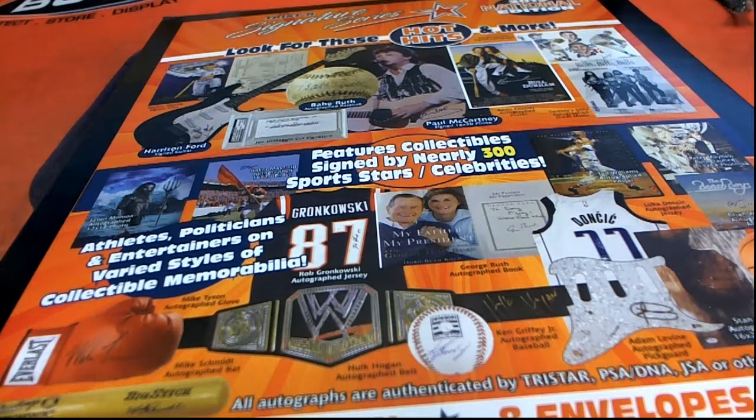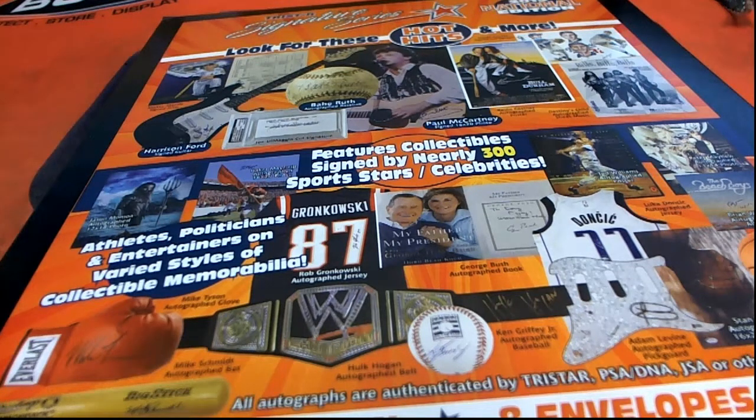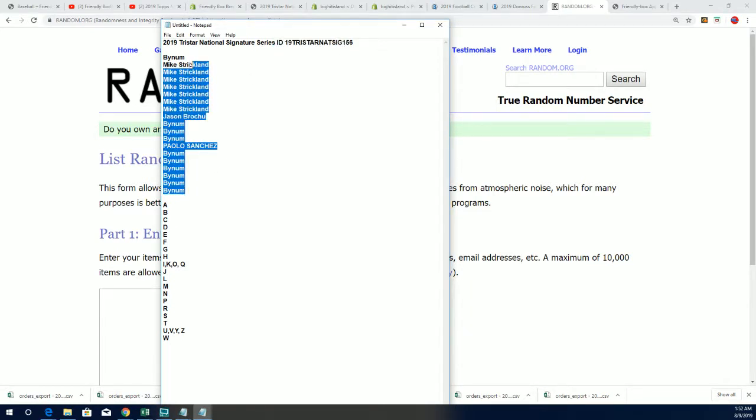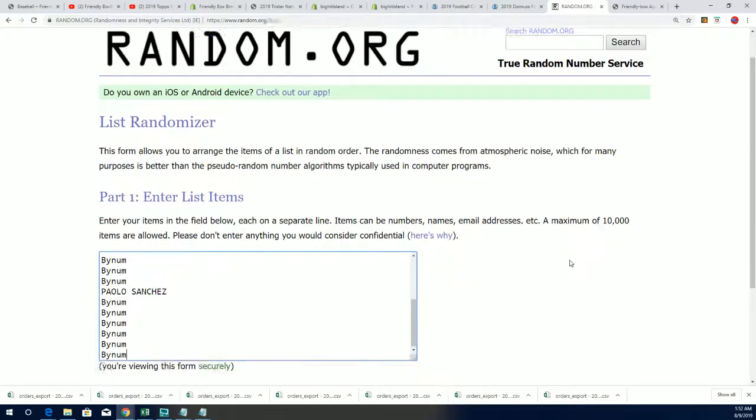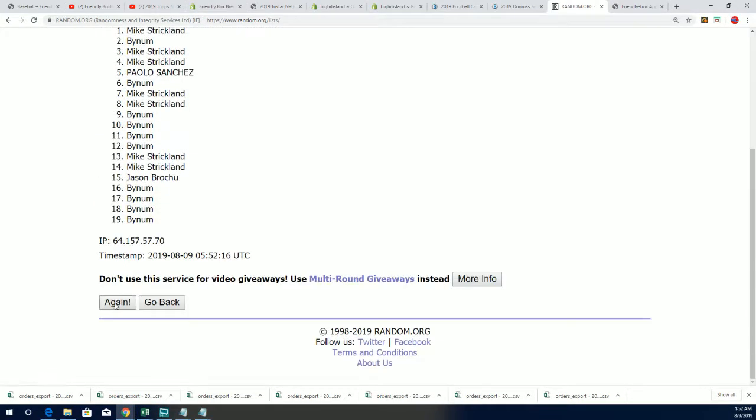Let's hit something big. Here we go, Tri-Star Signature Series 156. Good luck, and we start at the random here with the owner names. We're going to random this thing seven times.